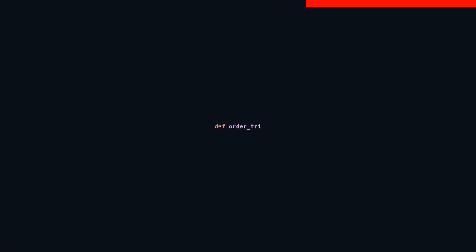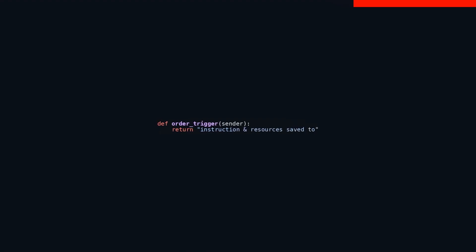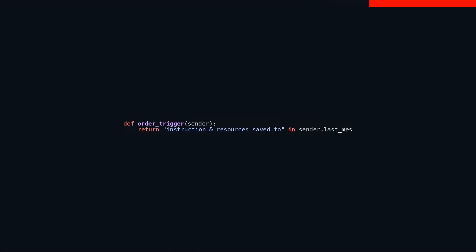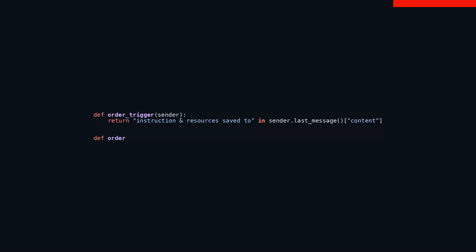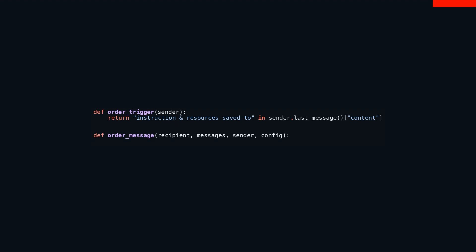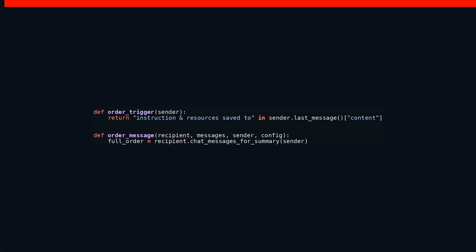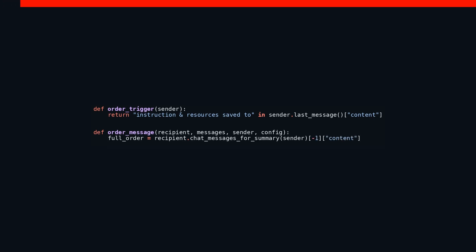The snippet you're looking at outlines a function called order_trigger_sender. This function's primary job is to peek at the sender's last message to see if it contains the phrase instruction resources saved to. If it does, the function flags it. On another note, there's a function named order_message_receipt. Messages, sender, config. This one swipes through the most recent message the recipient got, hunting for an order instruction. It's kind of like a detective, quickly gathering clues from the message exchange.